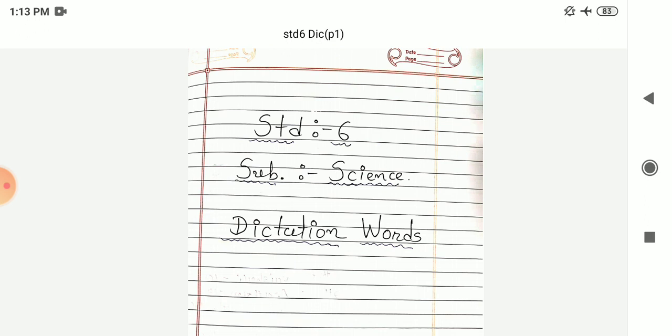Next twenty-two number: Starch. Starch. Twenty-three number: Vitamins. Vitamins. Next twenty-four number: Calcium. Calcium.